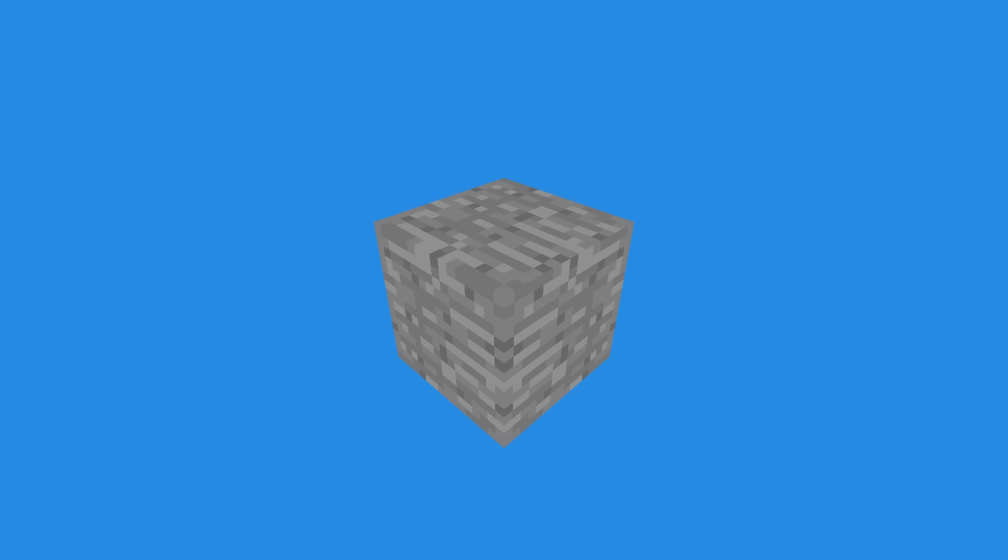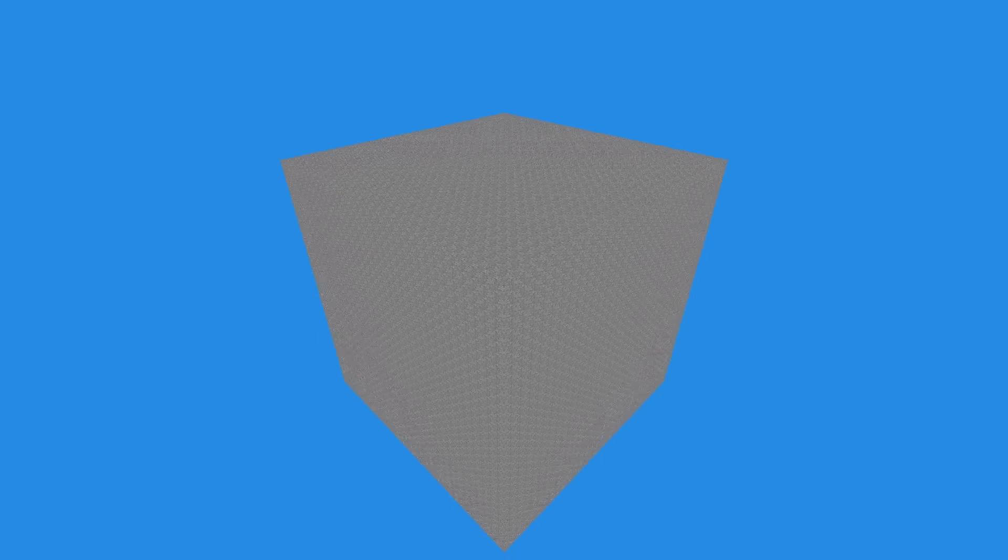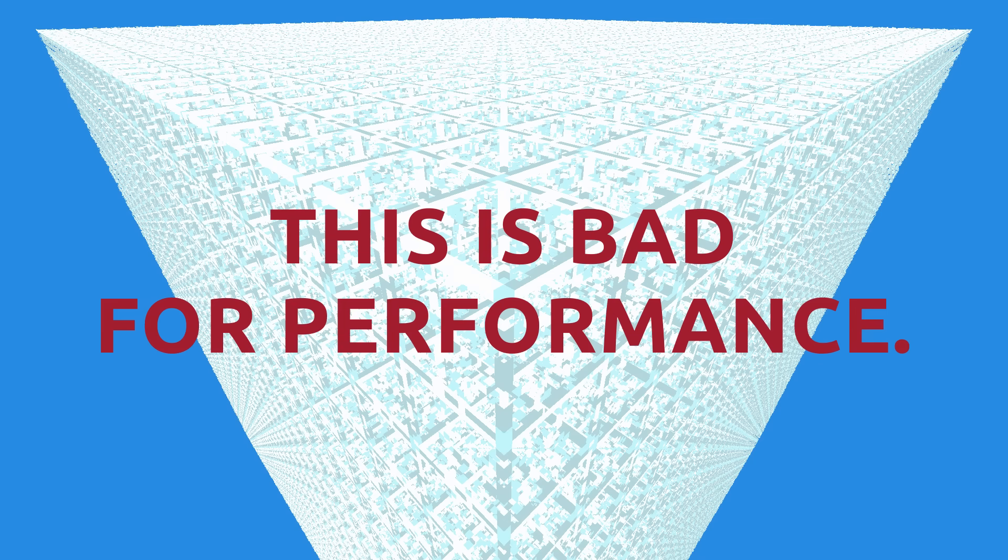But Minecraft is made out of more than just one block. So let's add some more. But we can't just add more without taking into consideration the surrounding blocks. When we replace this stone block with a glass block, we can see all the extra faces being rendered inside. This is bad for performance.